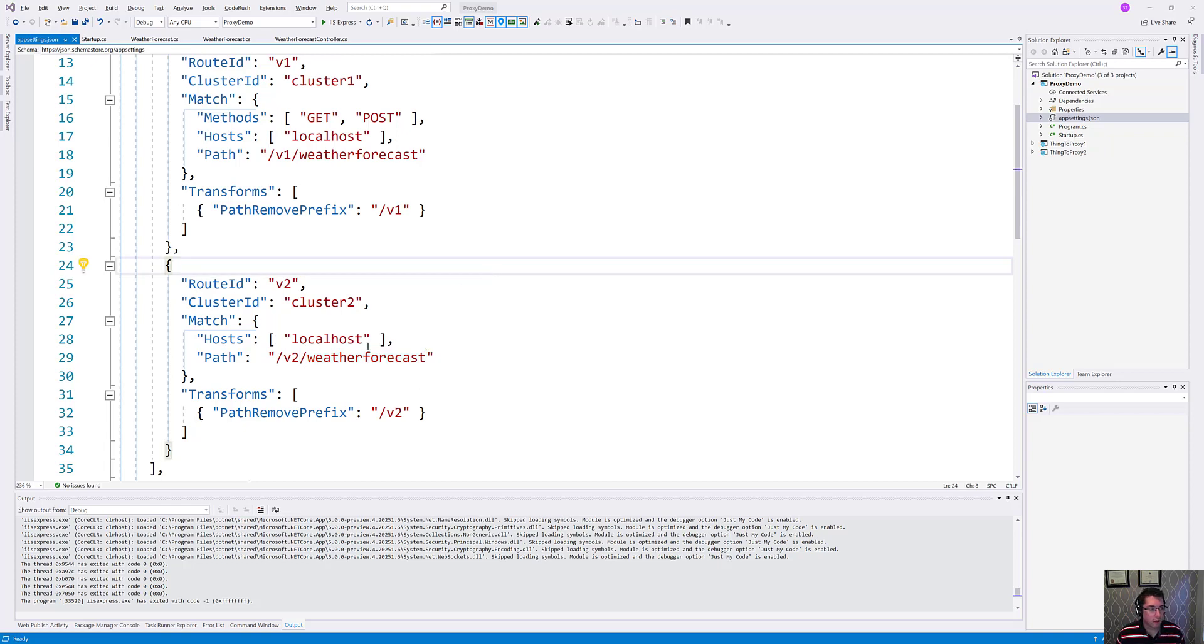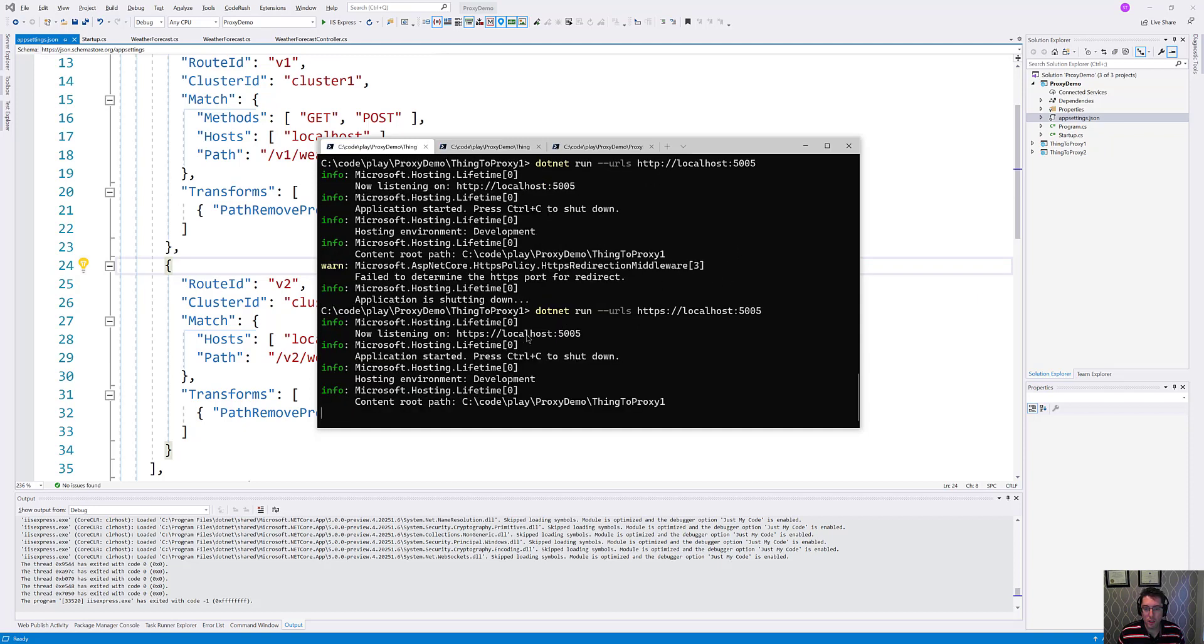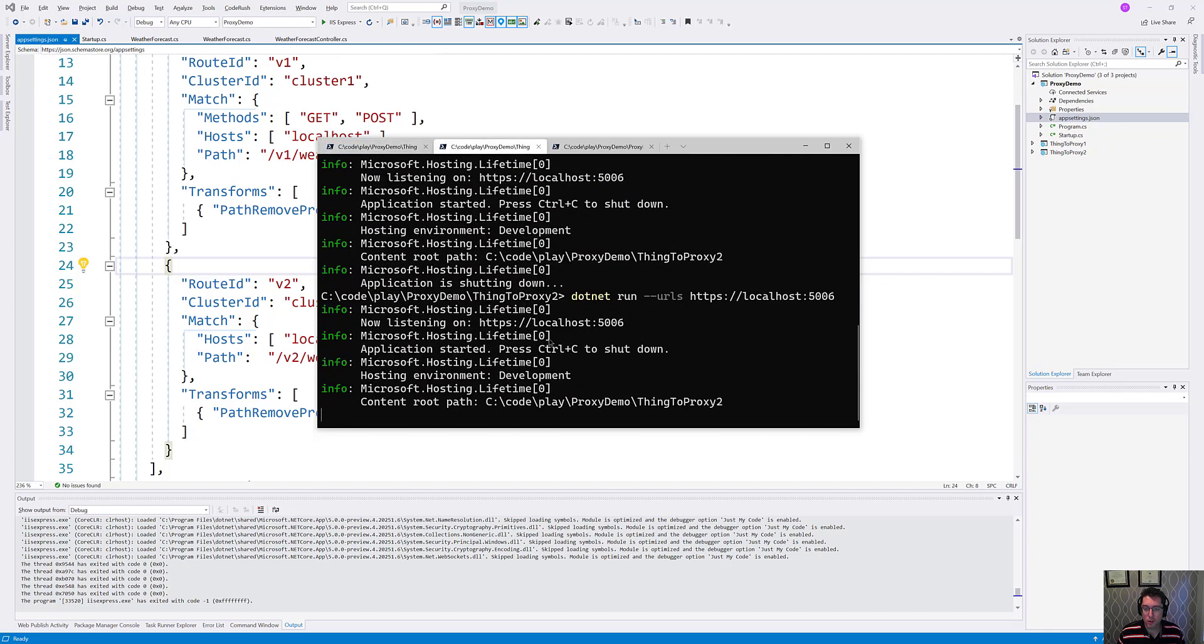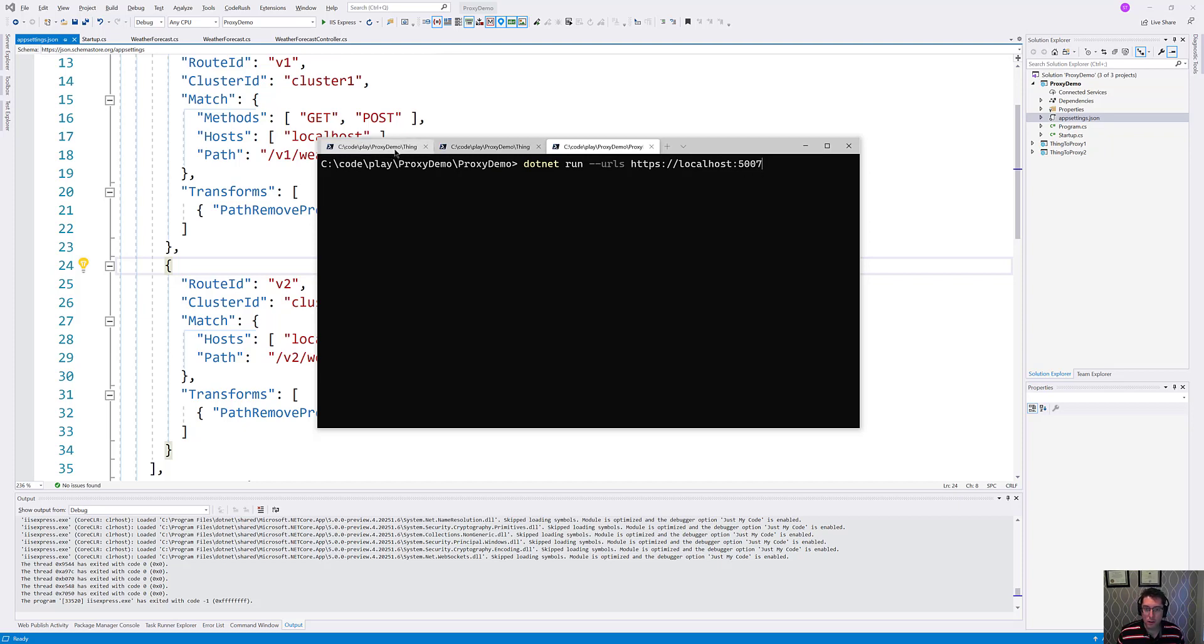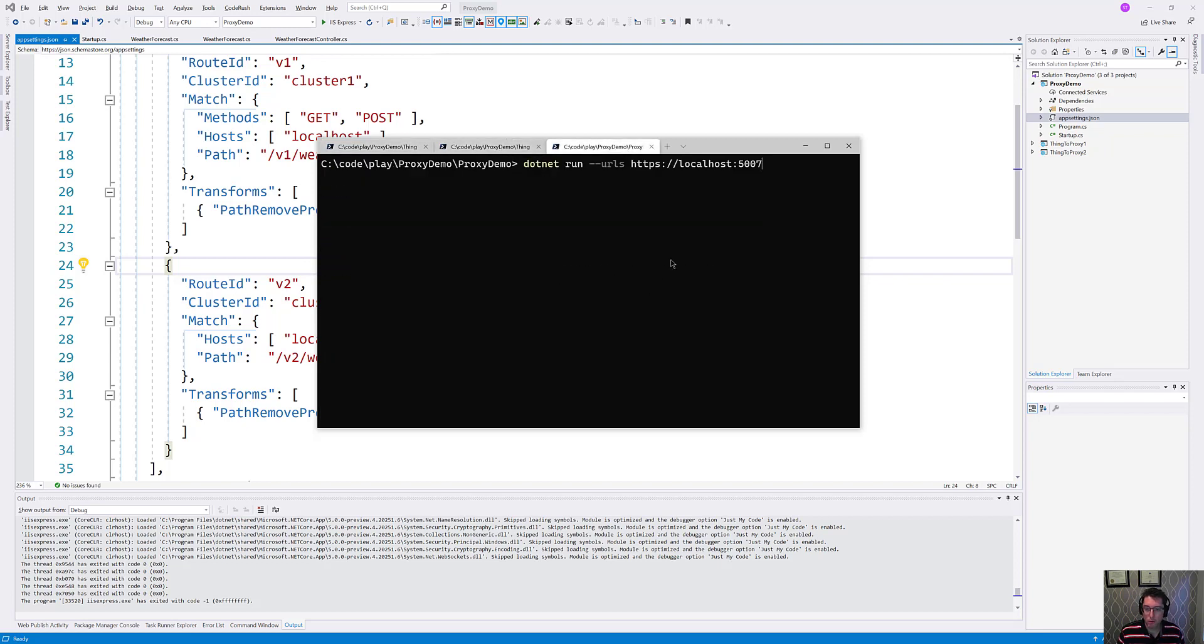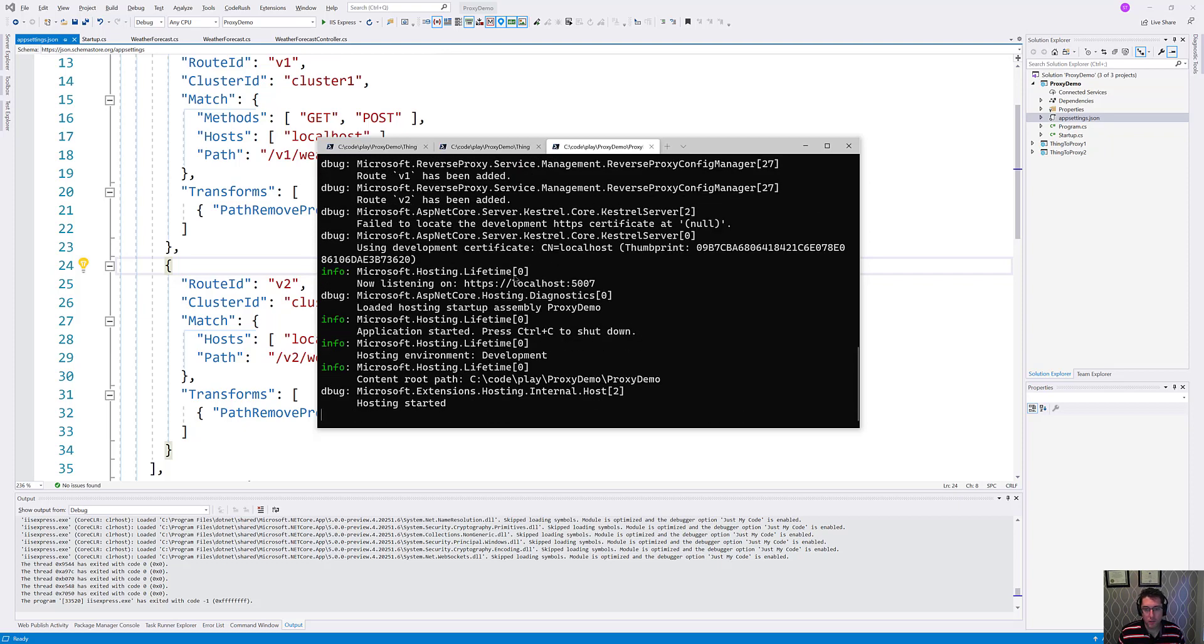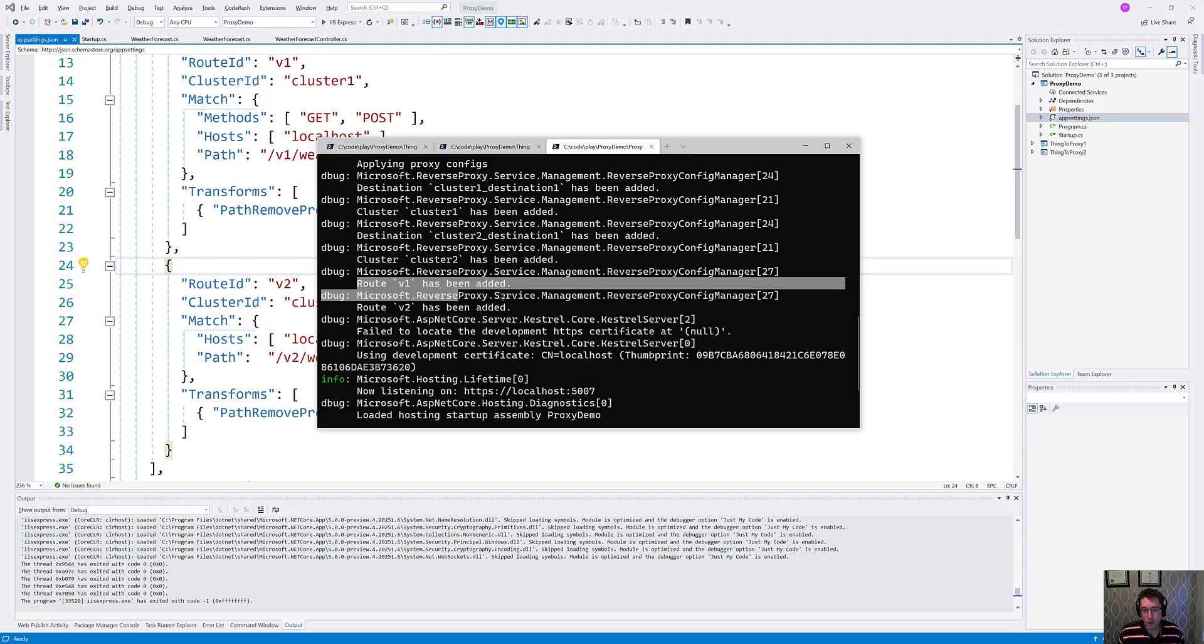So let me go and start that up. What I have here is thing to proxy one running here, and thing to proxy two running here. And then over here, I'm going to start up my application. I've asked it to run on port 5007, thing one is on 5005, thing two is on 5006. So we'll kick that off here. And like I said, I have significant debugging added here. So if we take a look at what gets added here, you can see that routes V1 and V2 have been added.